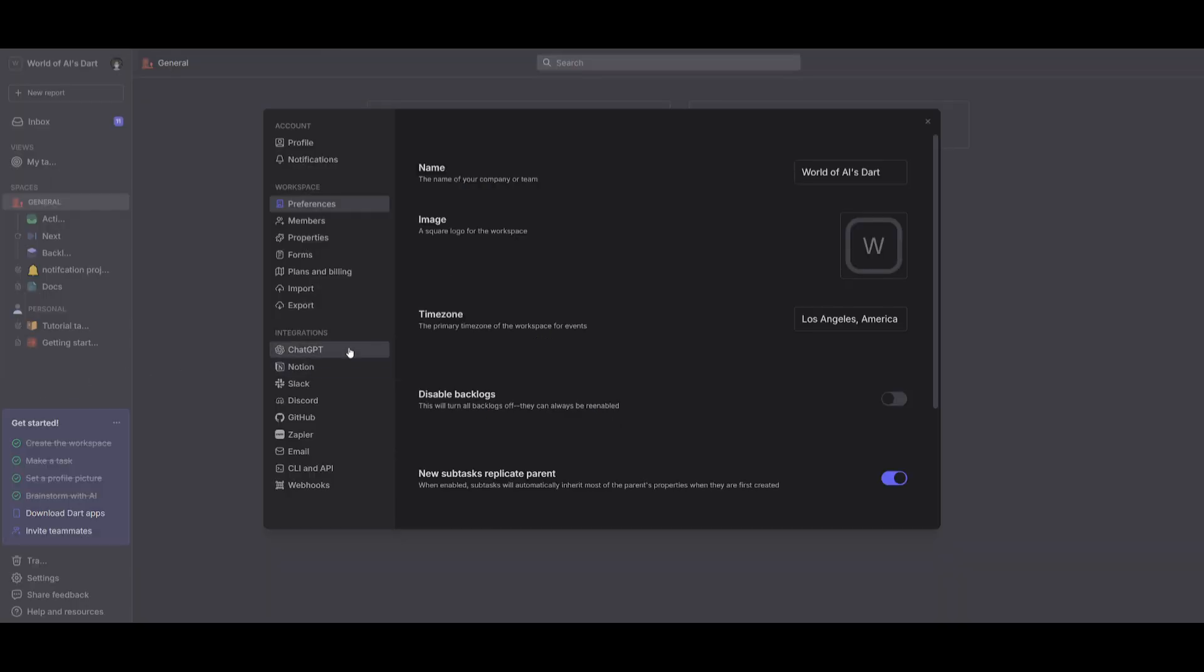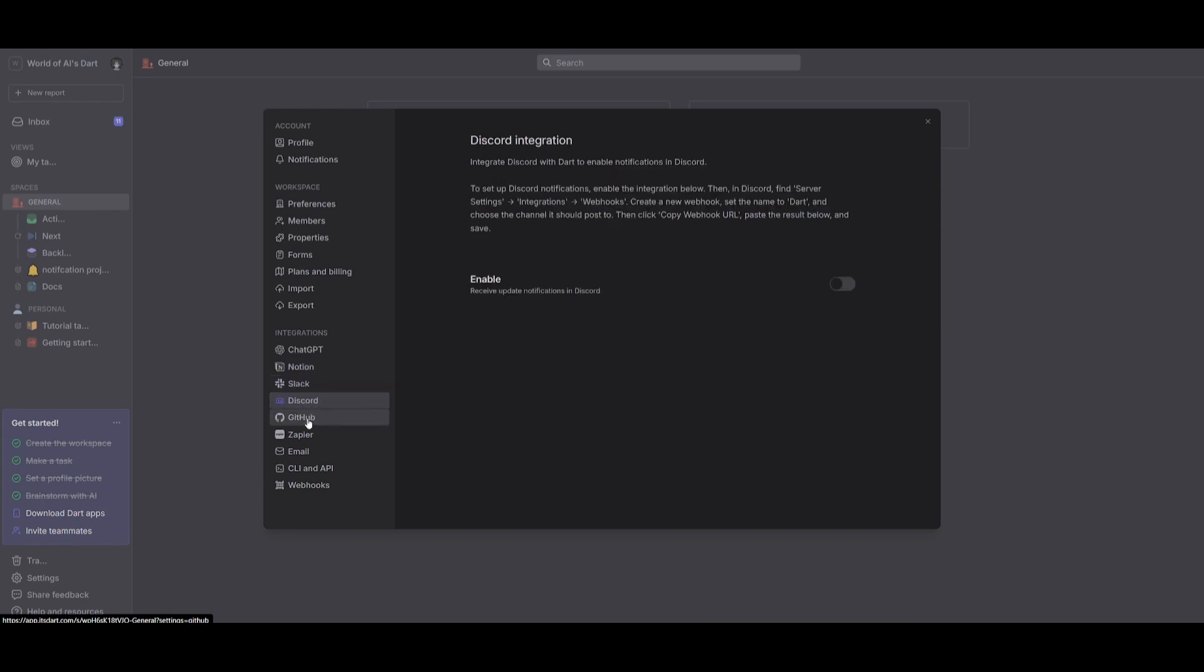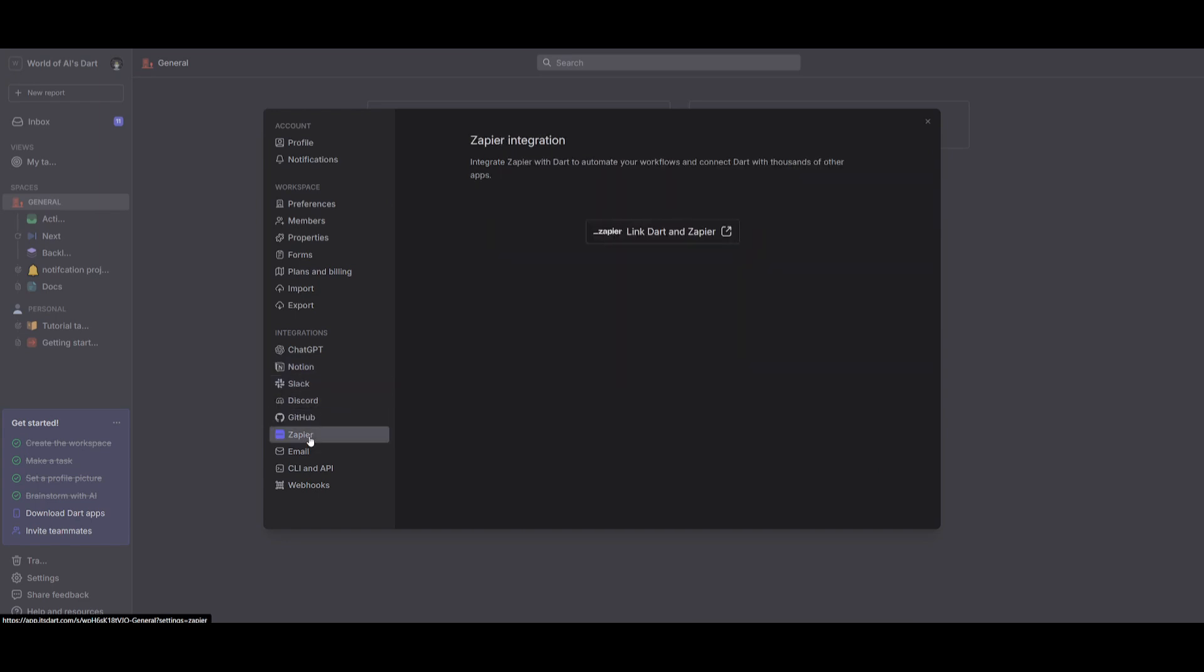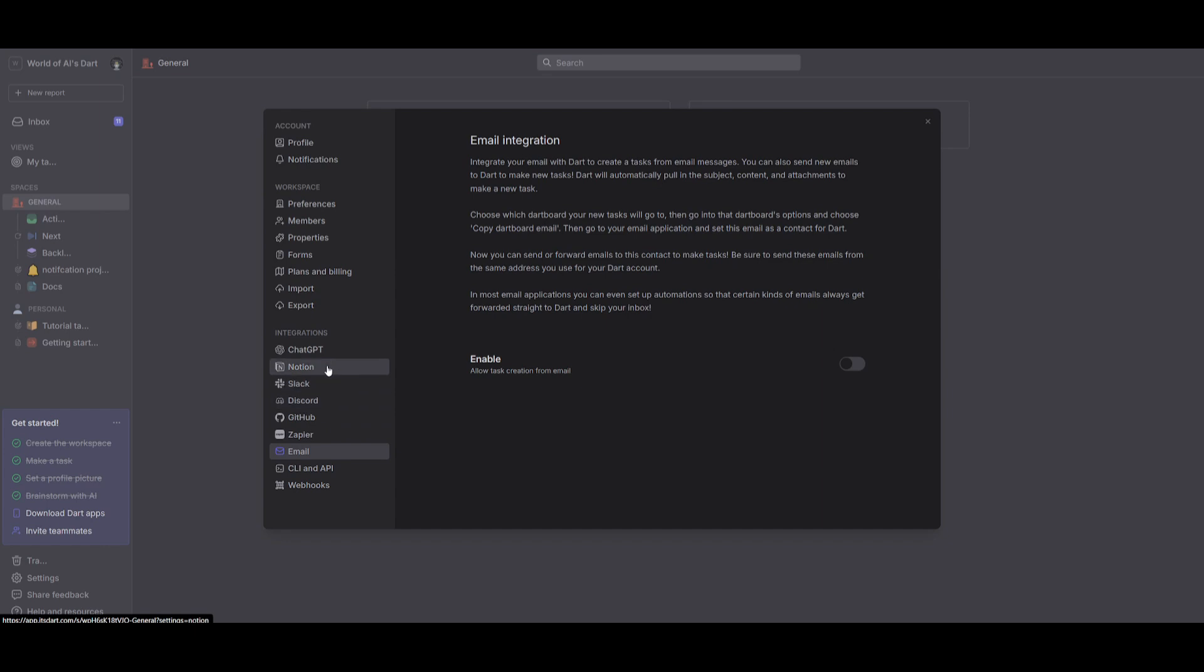Now, the great thing is that you have various other integrations such as Notion, Slack, Discord, GitHub, Zapier, as well as your email. So think about it this way. You're going to be able to automate your job as a project manager with all these integrations. And it's going to save you so much more time with Dart.